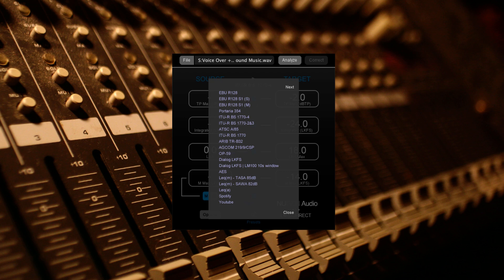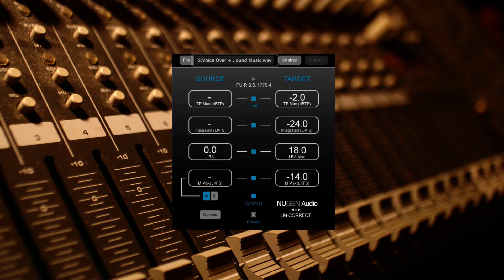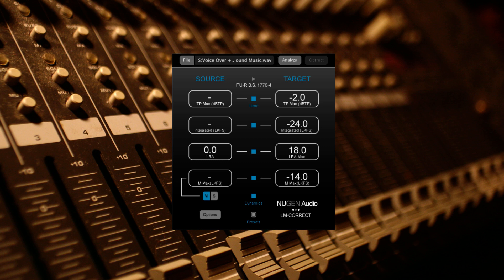So now, let's have a look at LMCorrect in action. I've loaded in some audio from my file browser, which in the standalone version, you can access via the top bar of the interface.